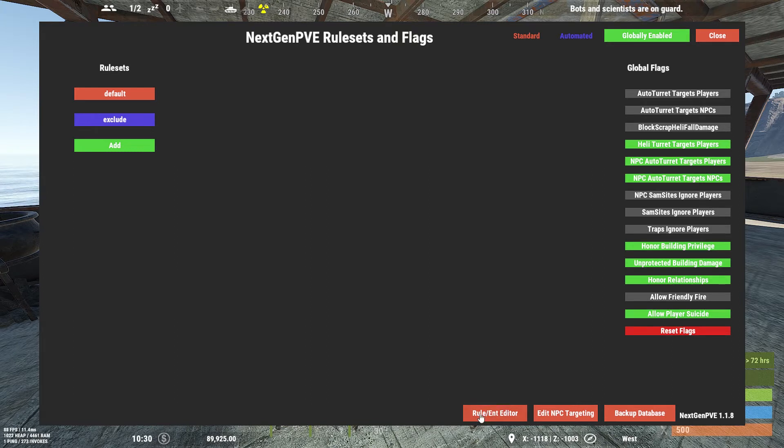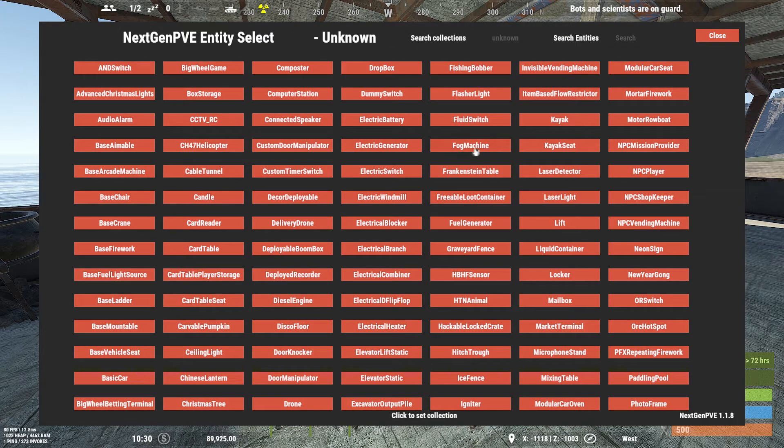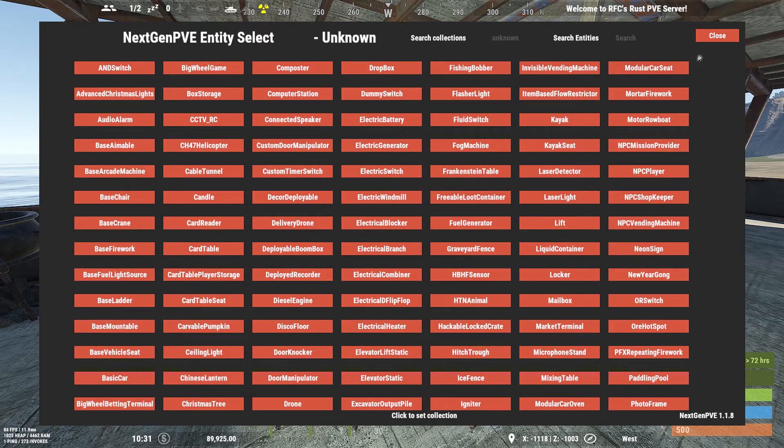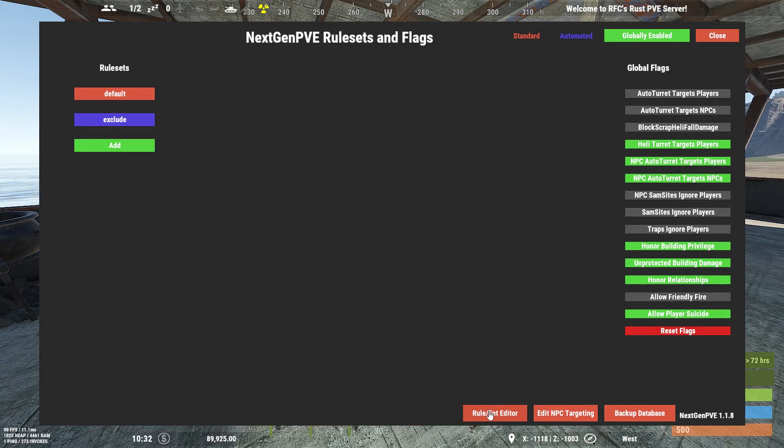We've shown how you look at unknown entities like the Frankenstein table, invisible vending machine, etc. But now we're going to look at creating our own rule. So let's see if I remember how to do this.